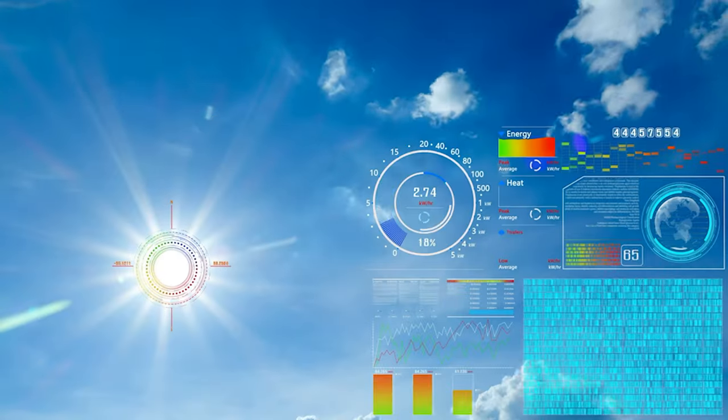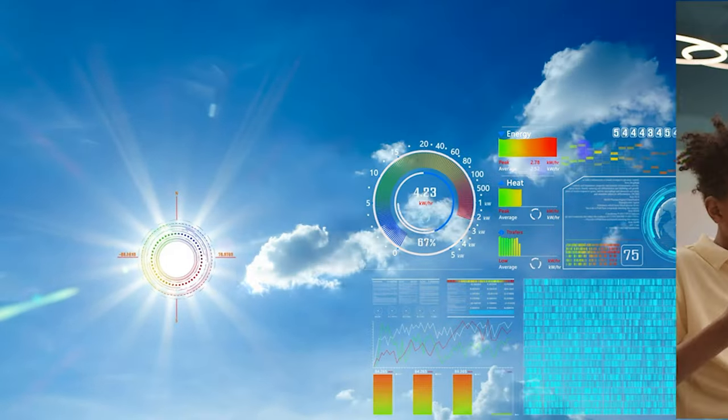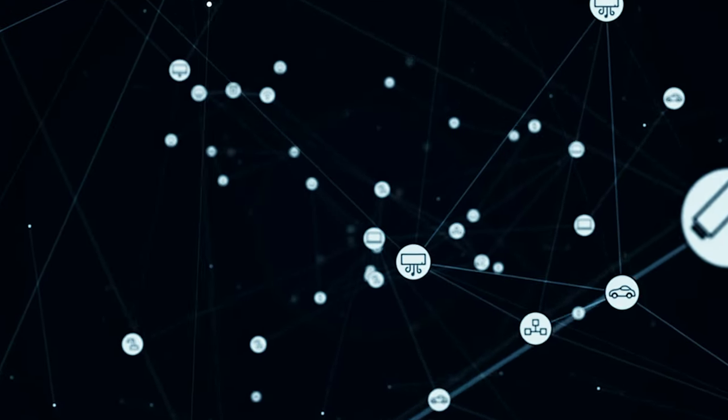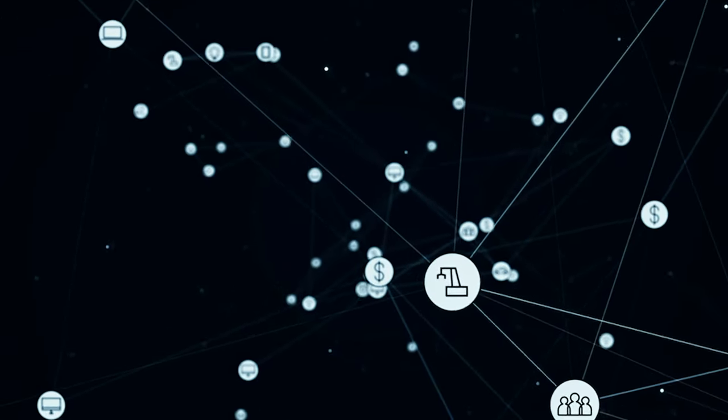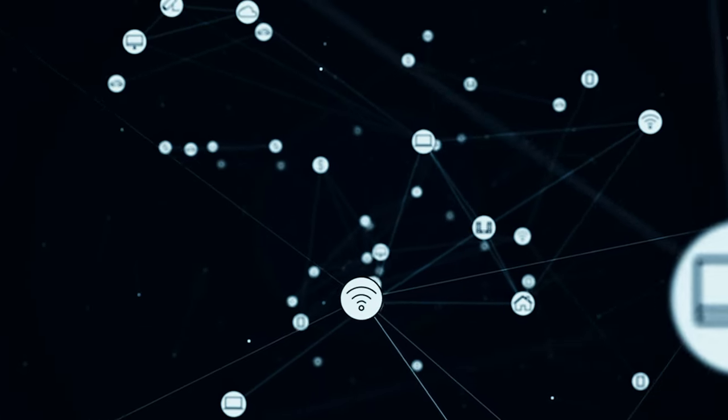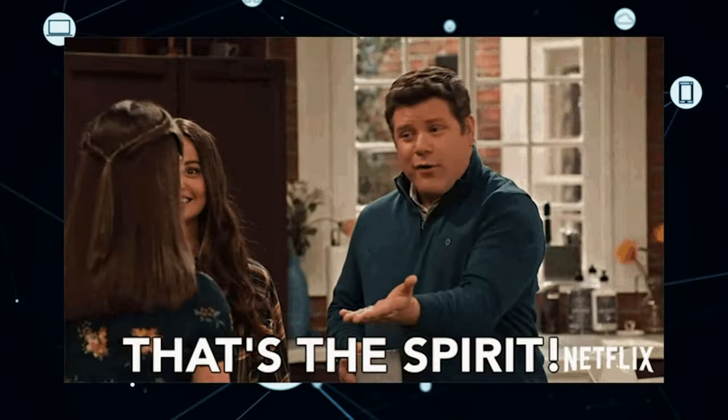You're right. Whether it's a weather station, a robot, or an IoT device, the benefits of using multiple .ino files and header files remain consistent. That's the spirit.